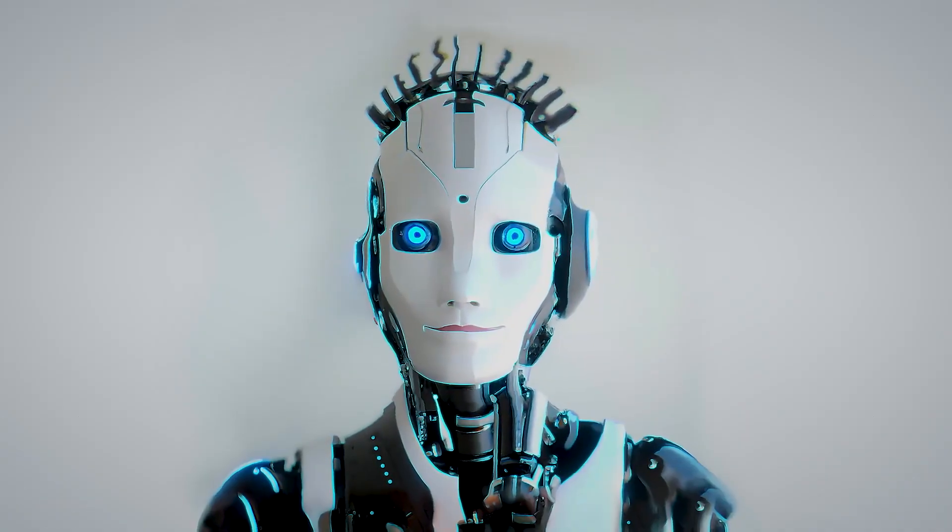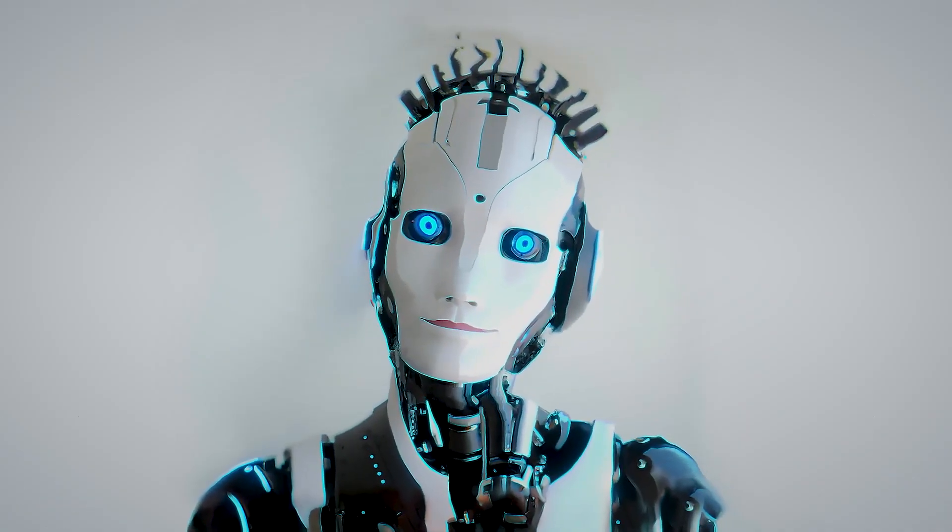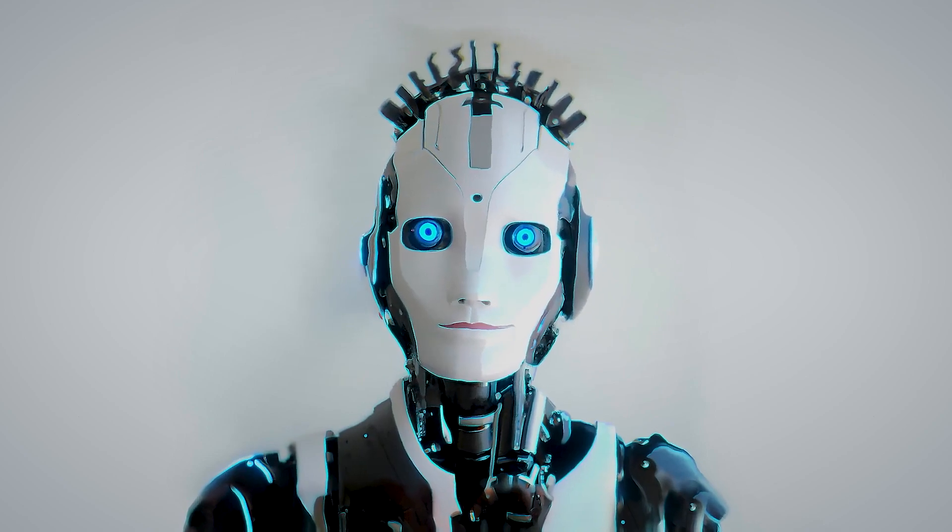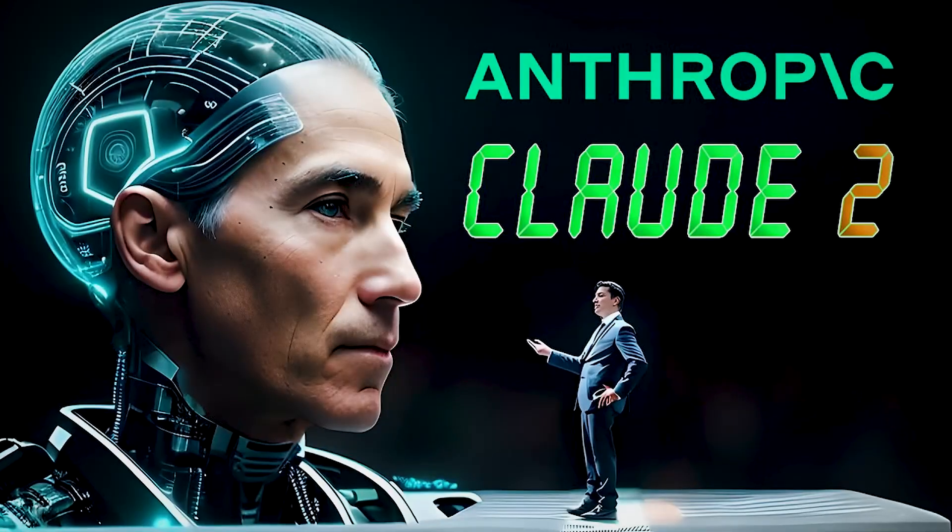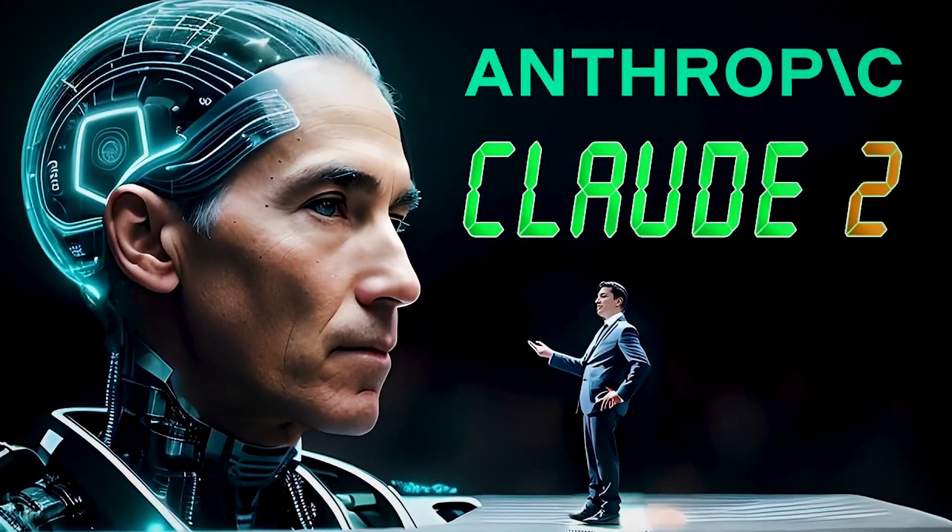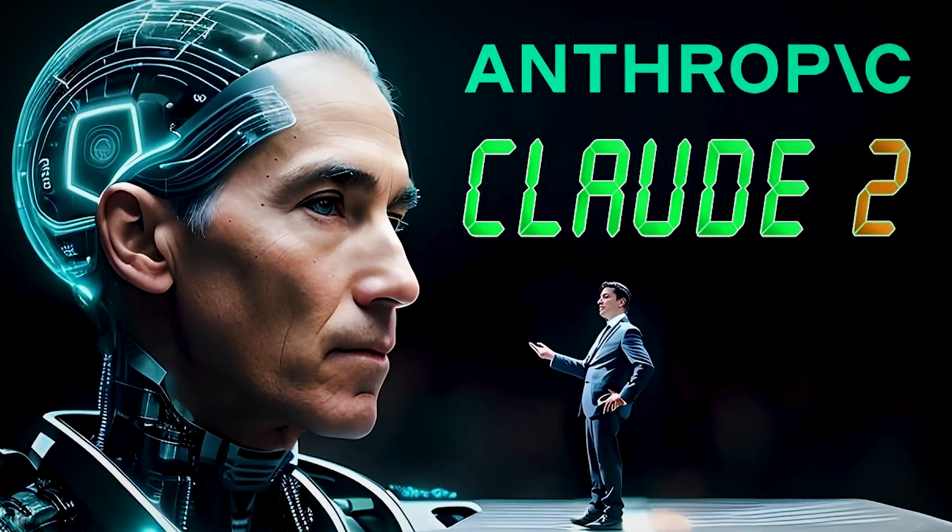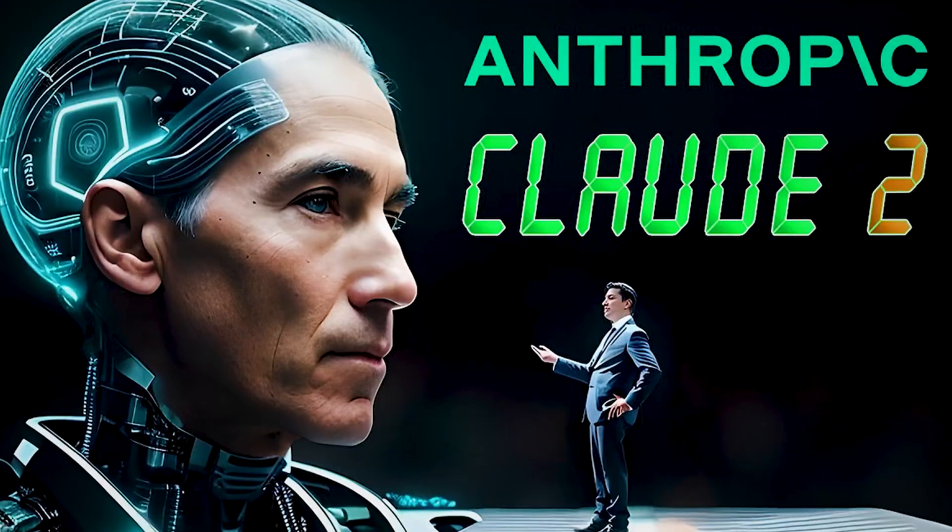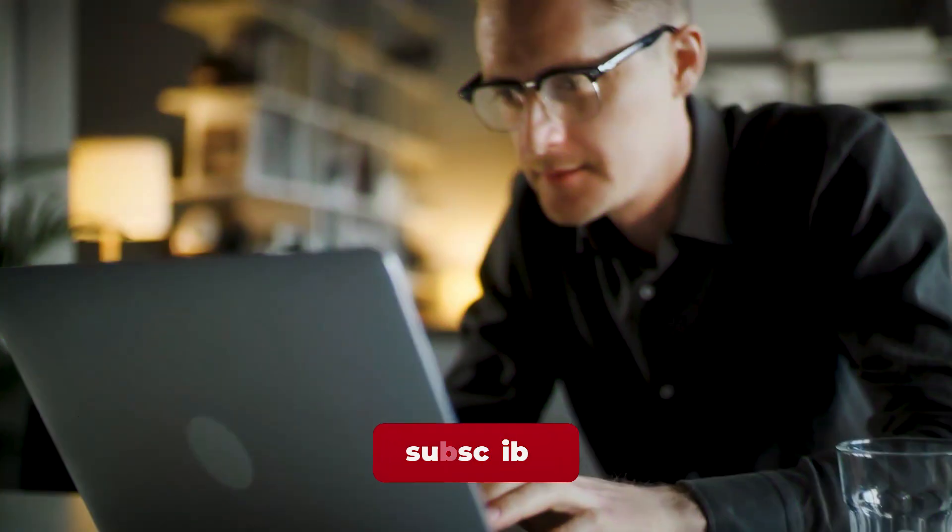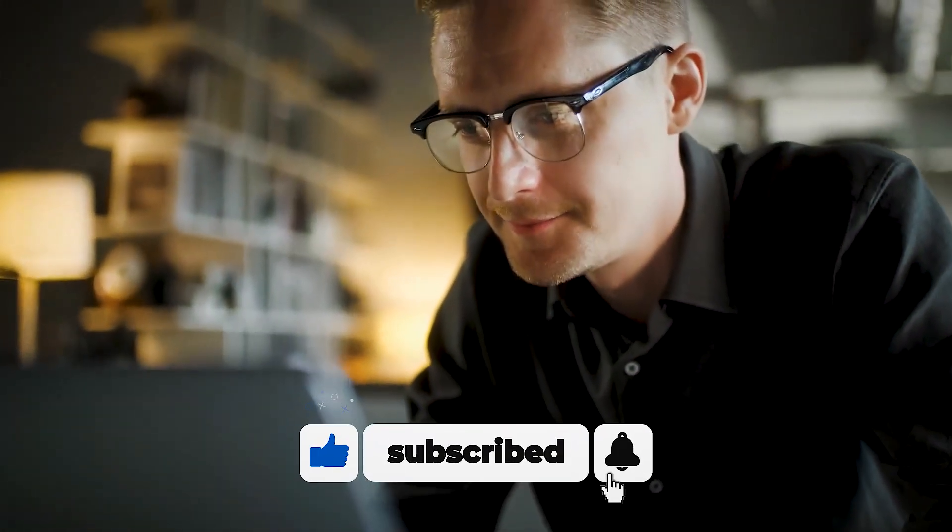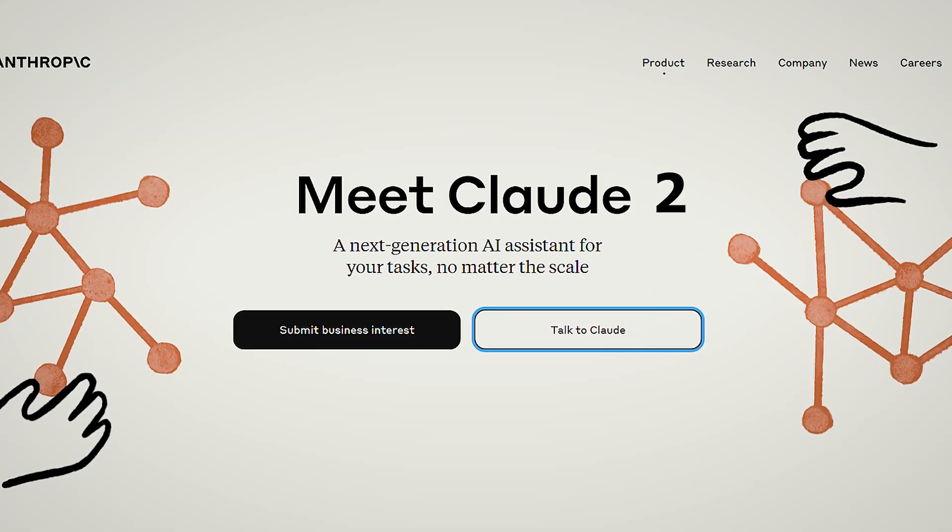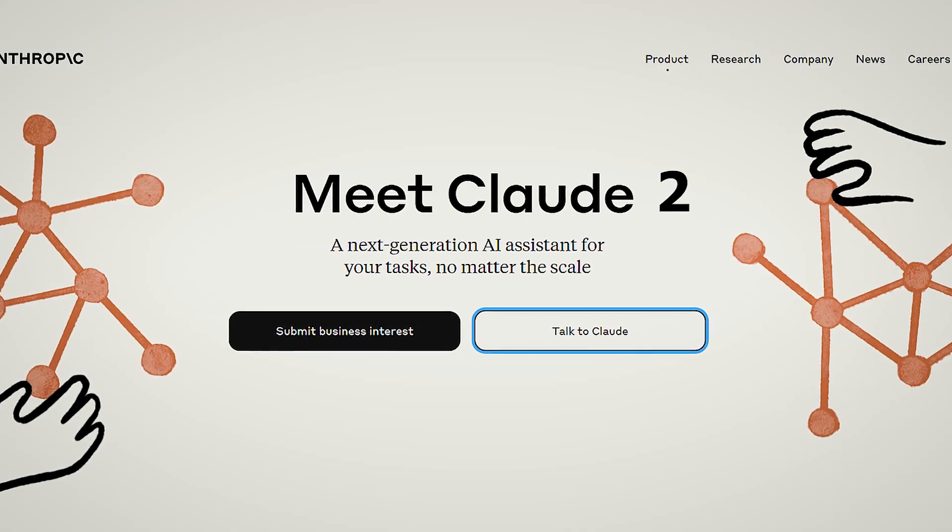Today we will peek into the thrilling world of artificial intelligence as we unveil Anthropic Claude 2, a force to be reckoned with among all chatbots. But before we begin, don't forget to like and subscribe to the channel.